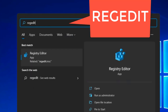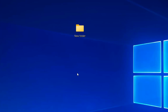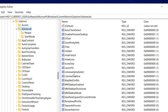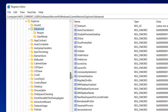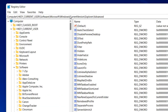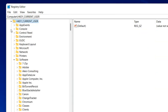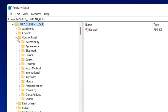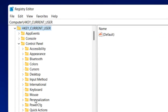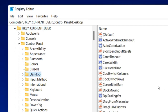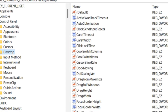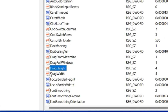Click on Registry Editor. Once the Registry Editor opens up, you have to go to HKEY_CURRENT_USER, then Control Panel, then Desktop. Now here, locate DragHeight and DragWidth.